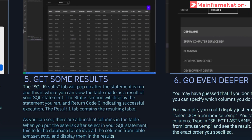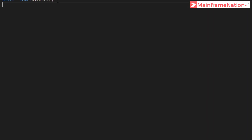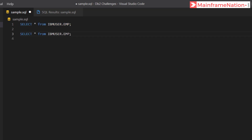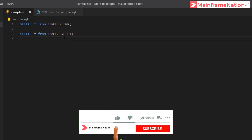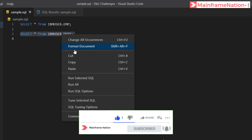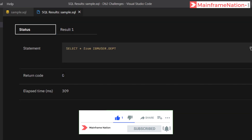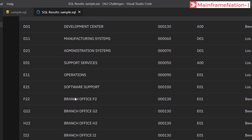Let's go to step 6 — it is asking us to see the content of the table ibmuser.department. Copy this, paste it, and instead of 'employee' give 'department'. Press Ctrl+S to save, then right-click and run selected SQL. Here is the result — return code 0. The table contains department number, department name, manager number, administration department, and location.